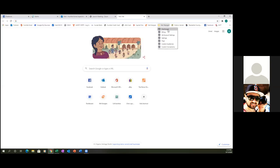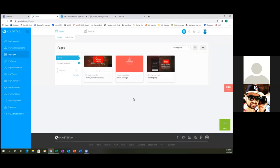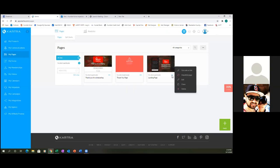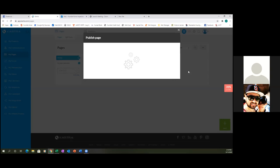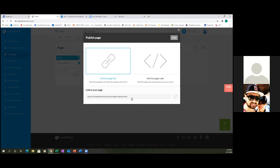Let's go to custom audiences. Actually, did we install the pixel? I believe we did. Send me the link so I can test it on my end. Go to your Cartra and hover over or click on those three dots on any page. Click on the landing page because that's the most important one right now. Get code or link, copy that link, and send it to me in the chat so I can open it on my end and see if the pixel is on it.